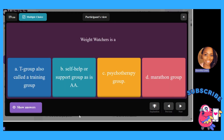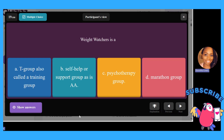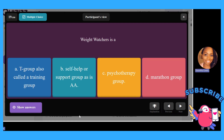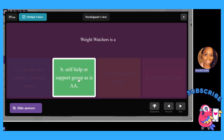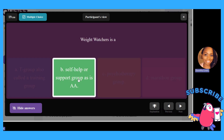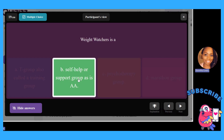Weight Watchers is: A, a T-group, also called a training group; B, a self-help or support group; C, a psychotherapy group; or D, a marathon group. Weight Watchers is a self-help group — just like an AA group, you're getting help and support managing something, whether it's alcohol or keeping the weight off.